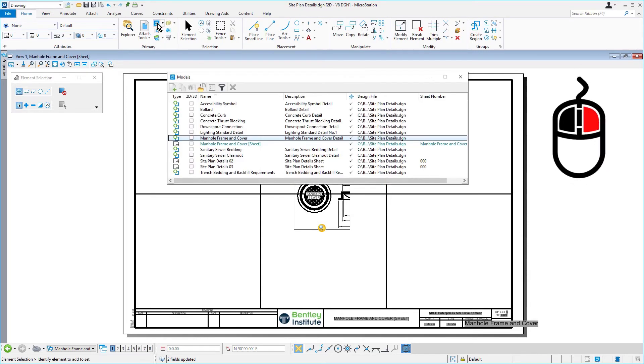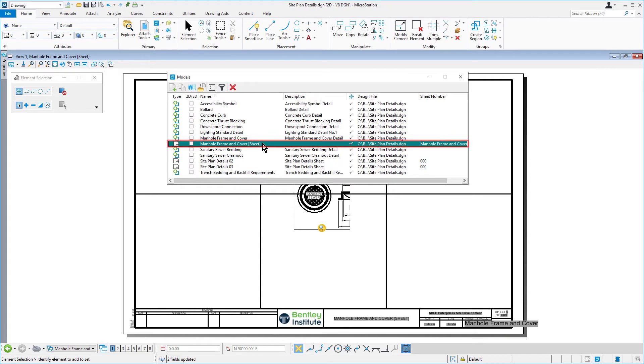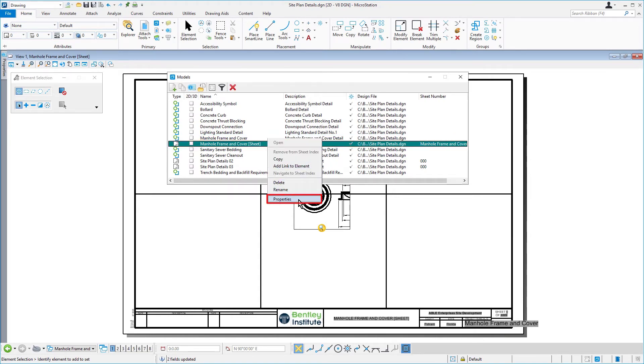Right click on the manhole frame and cover sheet model name. From the contextual menu, pick properties. The properties dialogue opens.